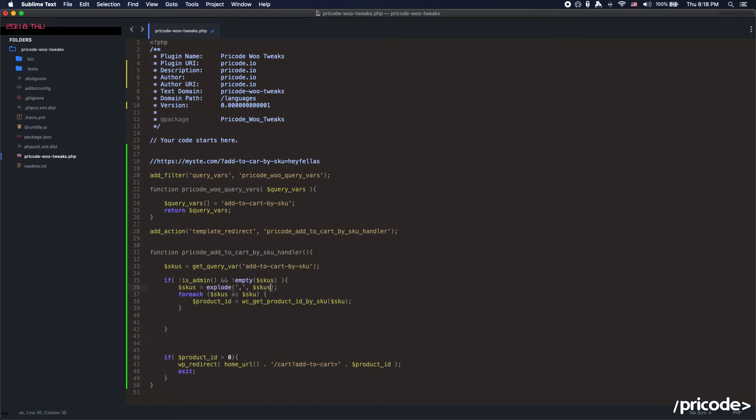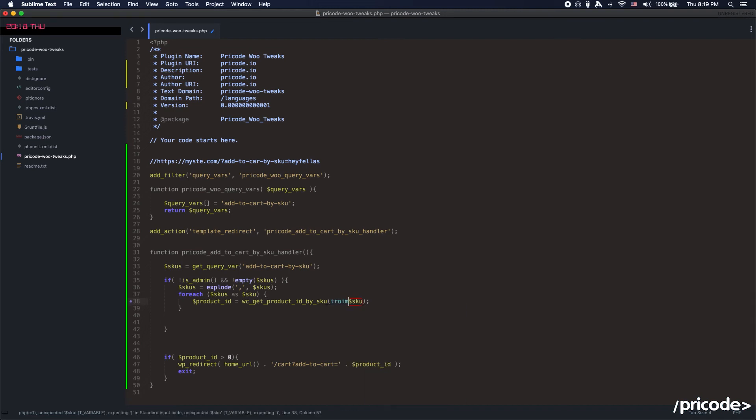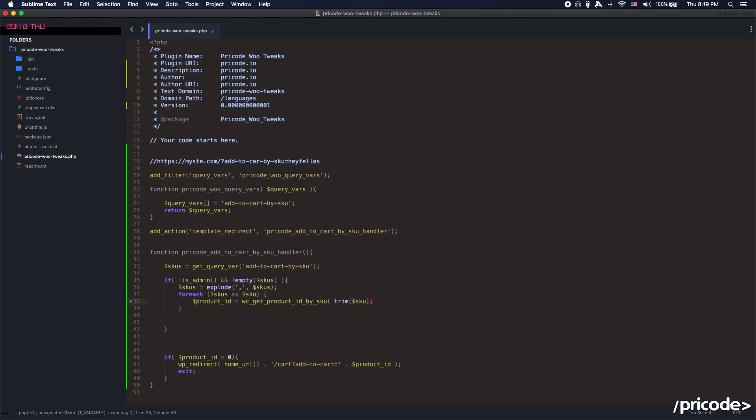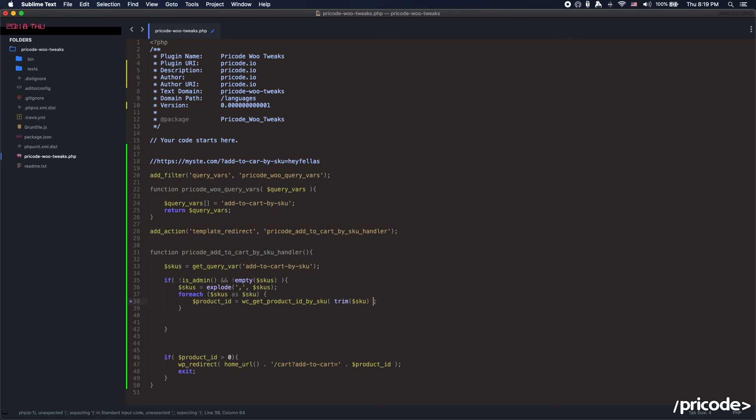Remember the explode is going to convert your string into an array. You set SKUs here, and SKUs equals this. So we converted this string into this array. This array is going to just go over each of the values of the array, and we are going to try to get the product ID for it.